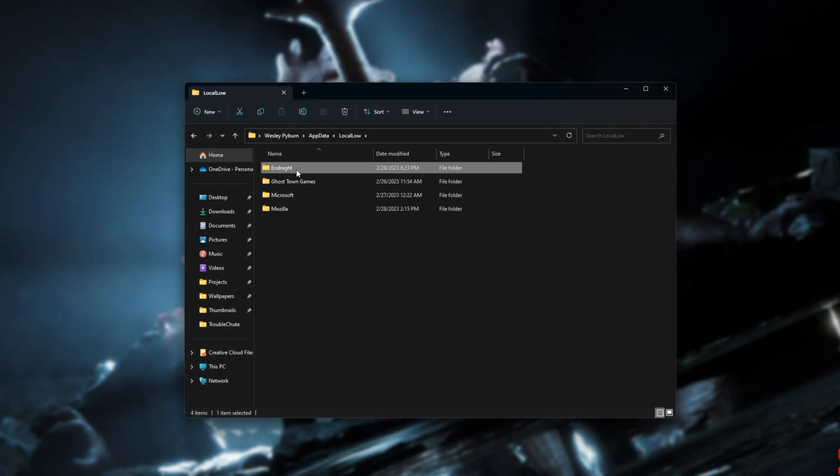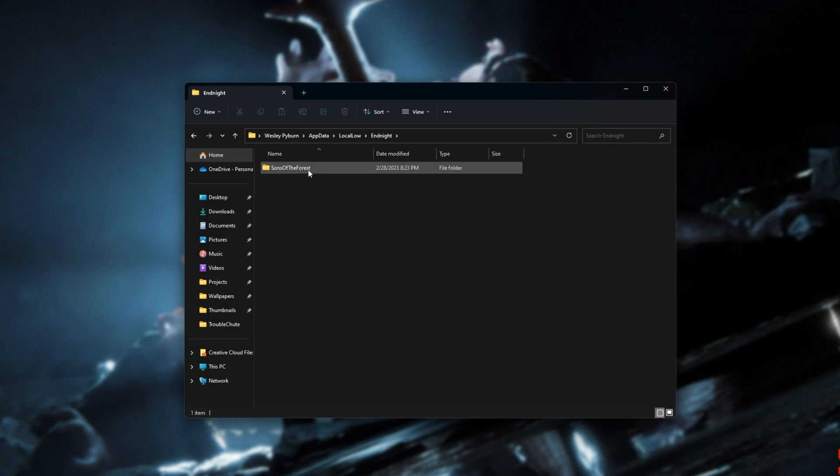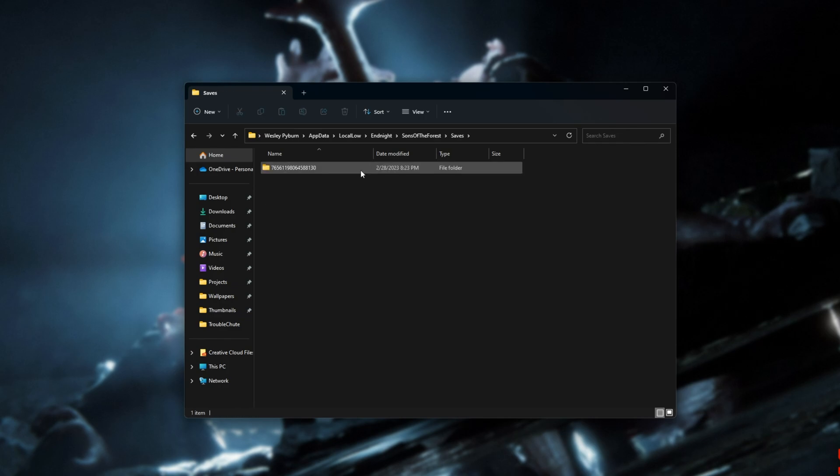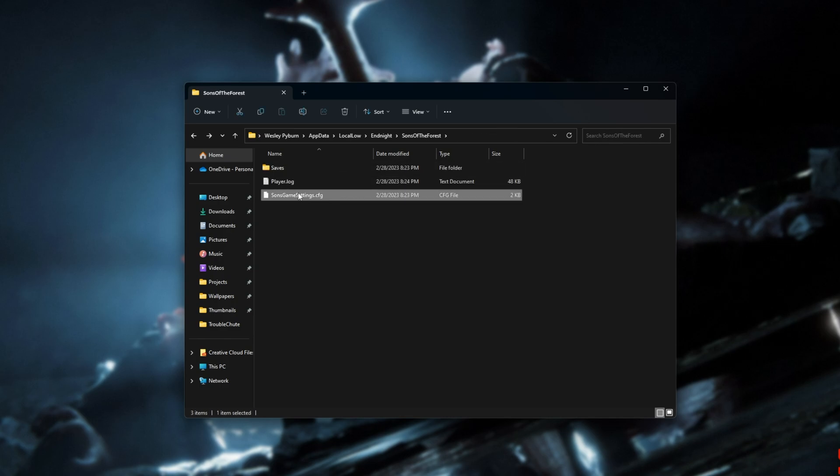Then we're looking for end night. Open this as well. And inside of here, we're looking at Sons of the Forest. Inside of here, you'll find your save games inside of the saves folder here, as well as Sons Game Settings CFG.